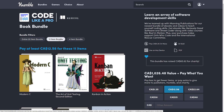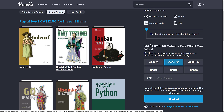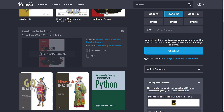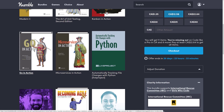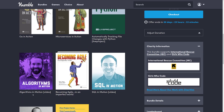Then we jump up to the medium tier, probably about eight or nine bucks US. That's where we start getting some interesting stuff. We get the Modern C book, The Art of Unit Testing second edition with examples in C Sharp, Kanban in Action — which is a lean knowledge management method — Go in Action, Microservices in Action, Automatically Tracking File Changes with Python, and Algorithms in Motion, which is a video course.